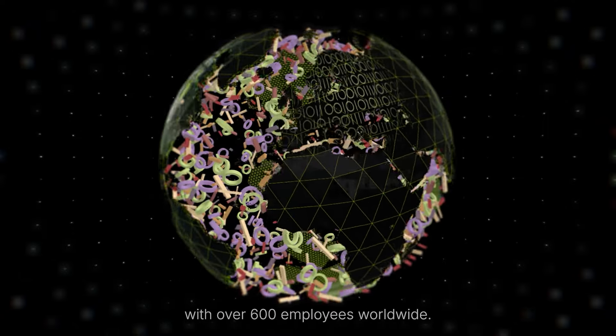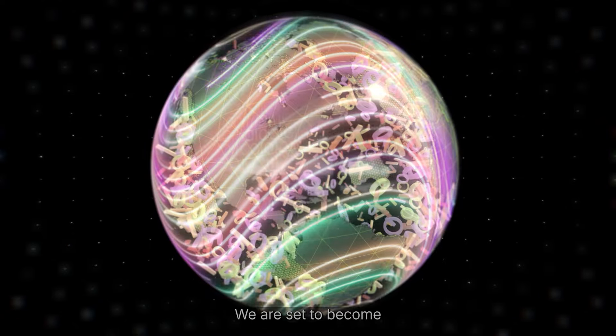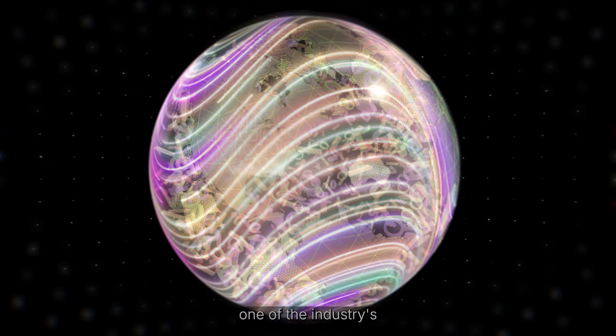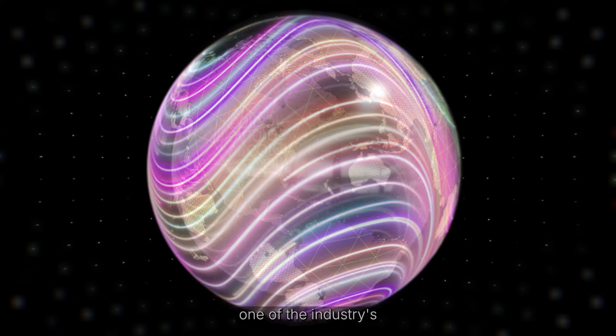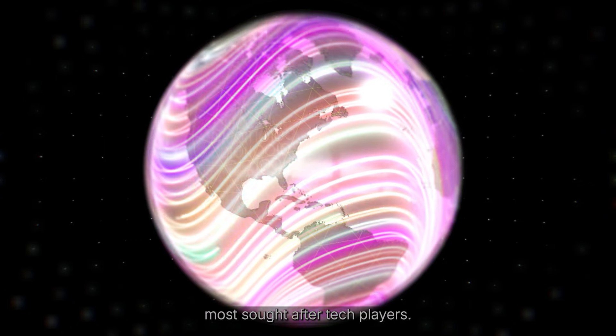With over 600 employees worldwide, we are set to become one of the industry's most sought after tech players.